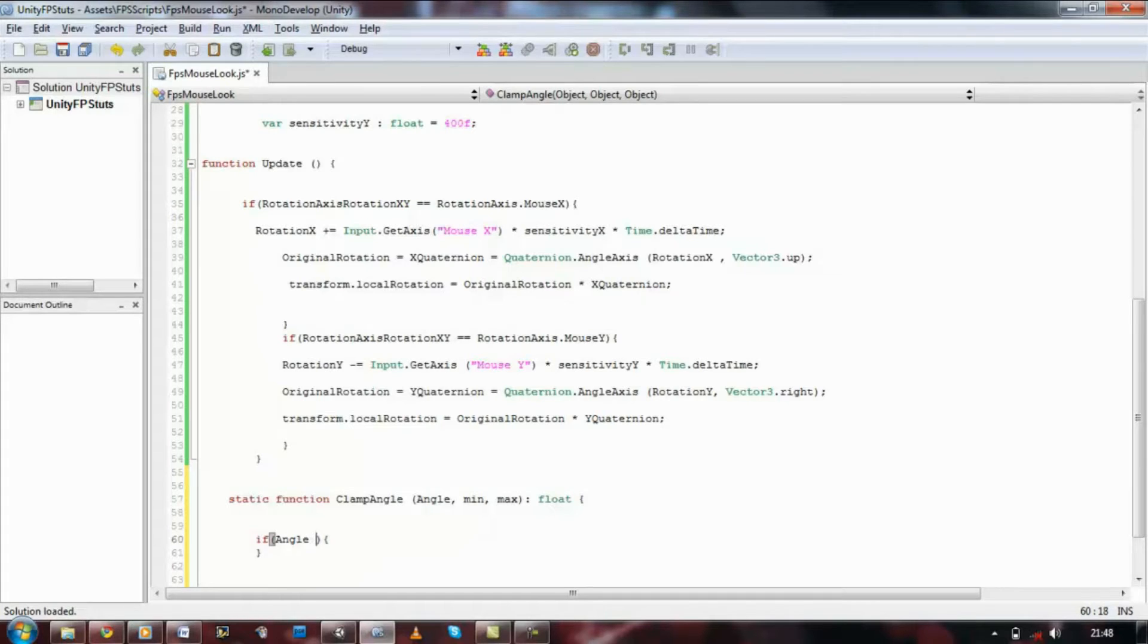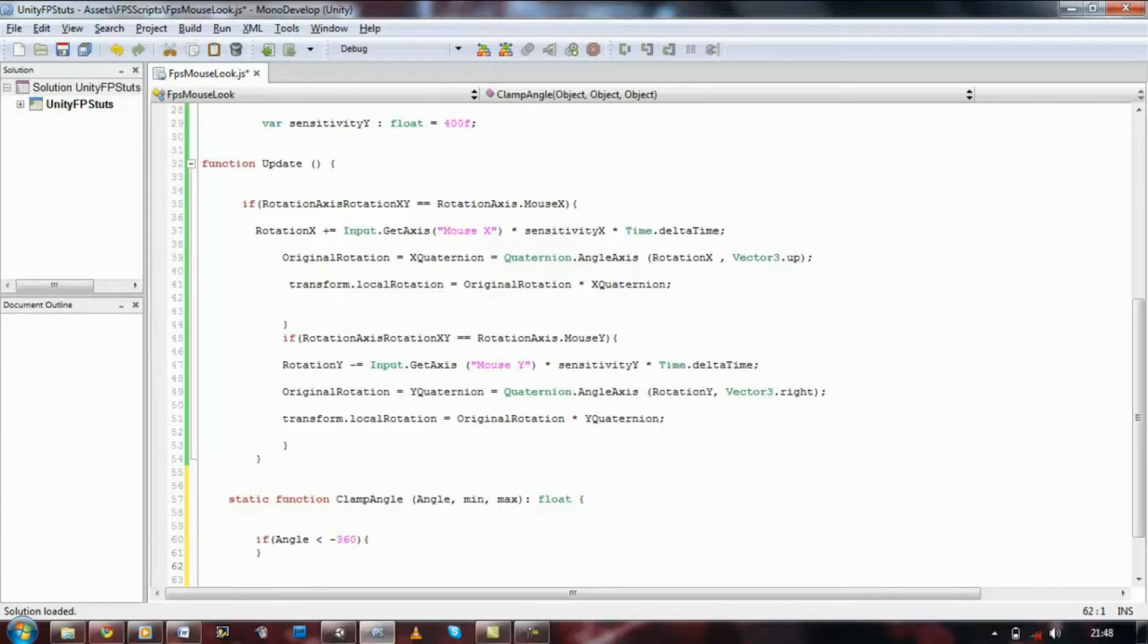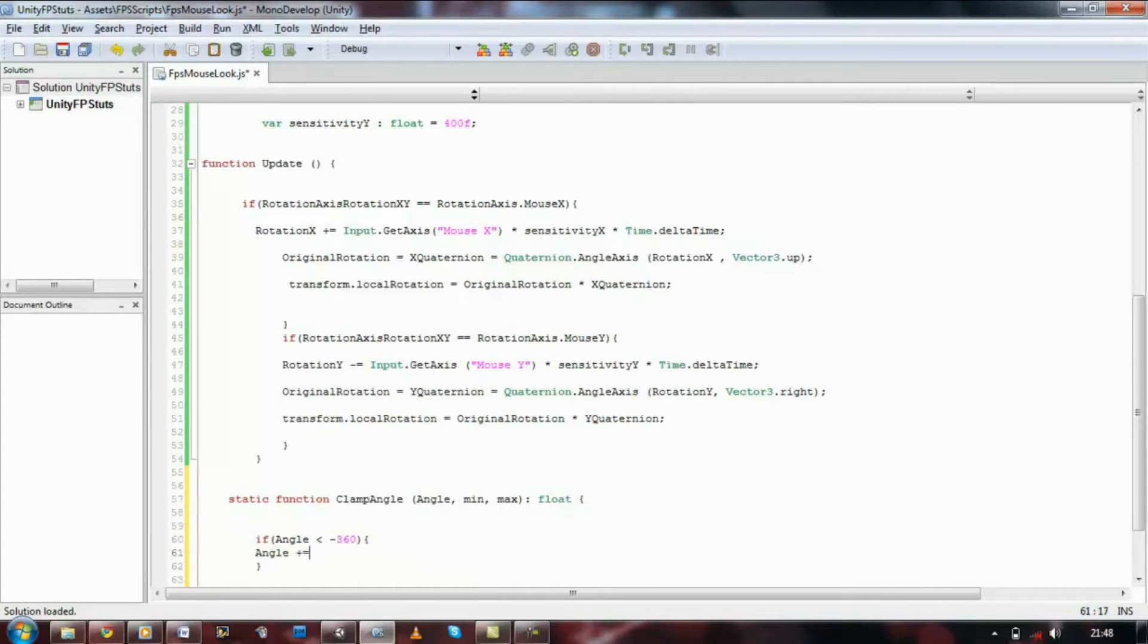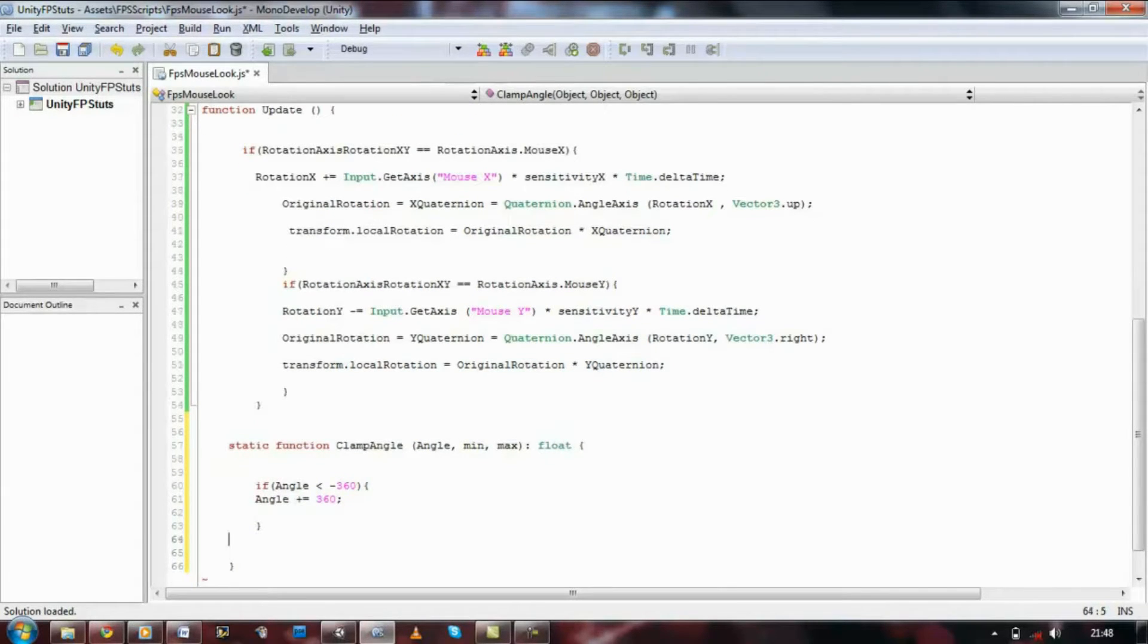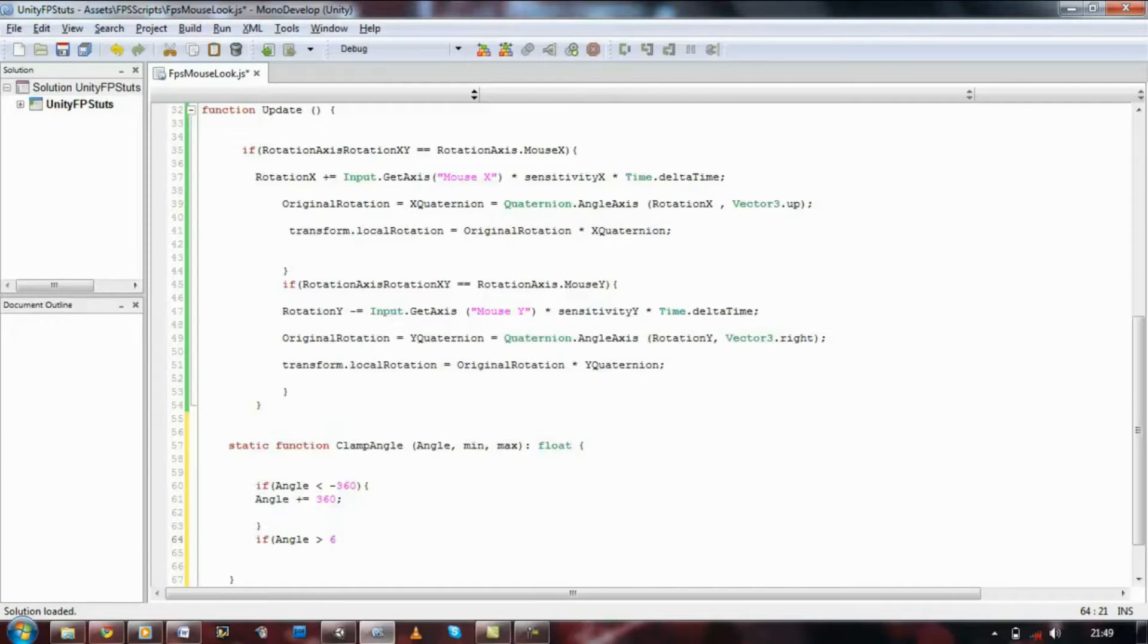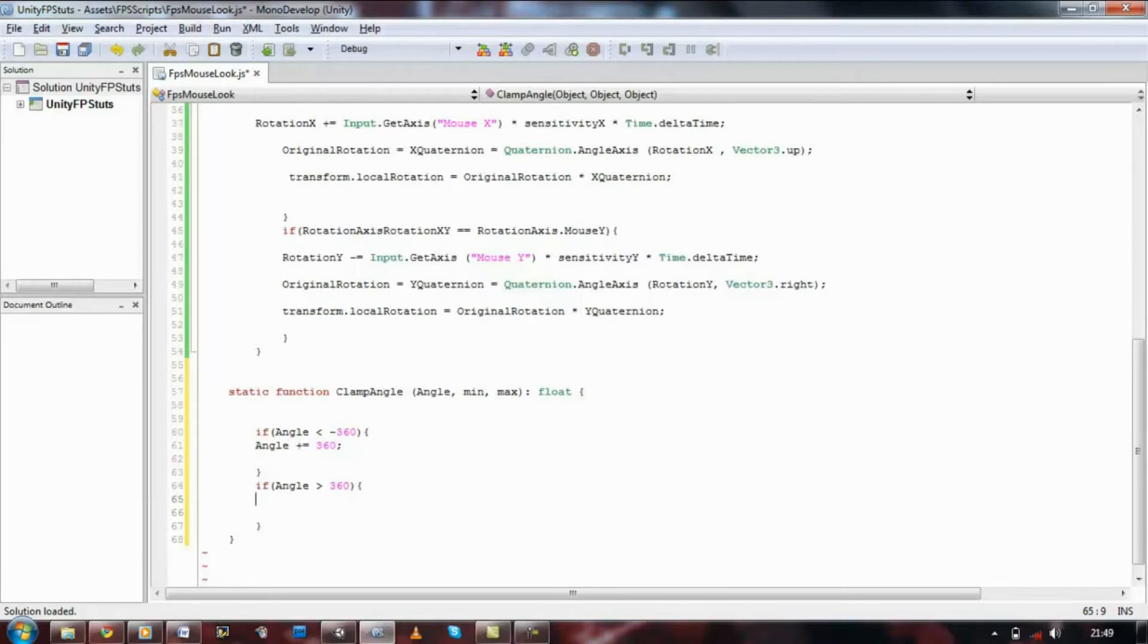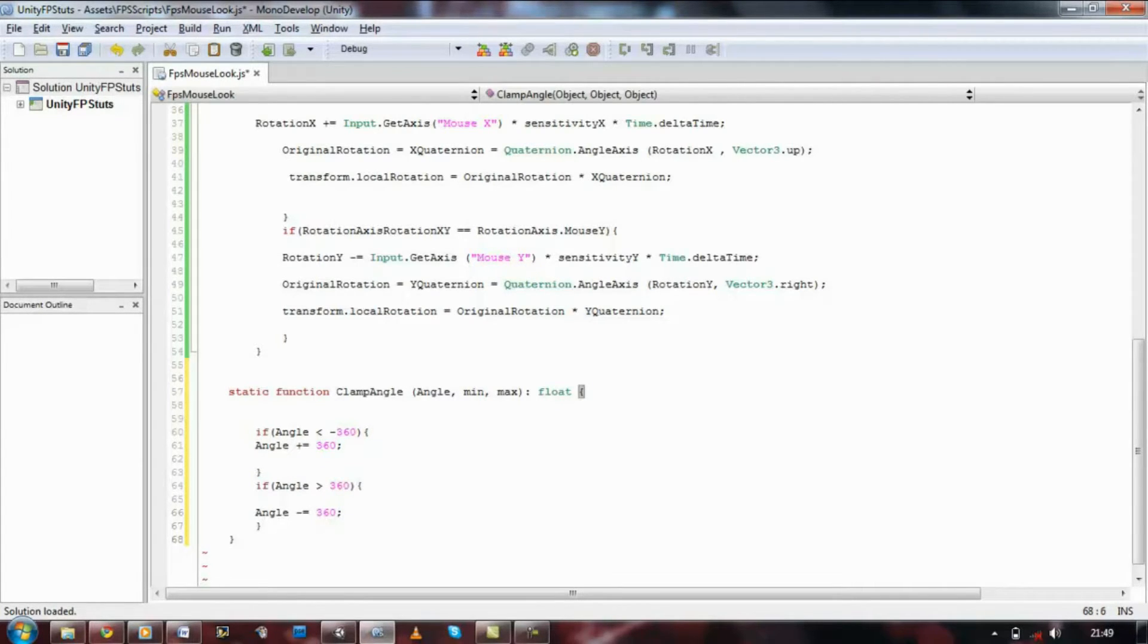If angle is less than minus 360, then we want to set angle to equal to plus 360, so angle plus equals 360. Then if angle is greater than 360, we want to set that angle back to 360, so we're going to start minusing it down, so it's going to be angle minus equals 360.